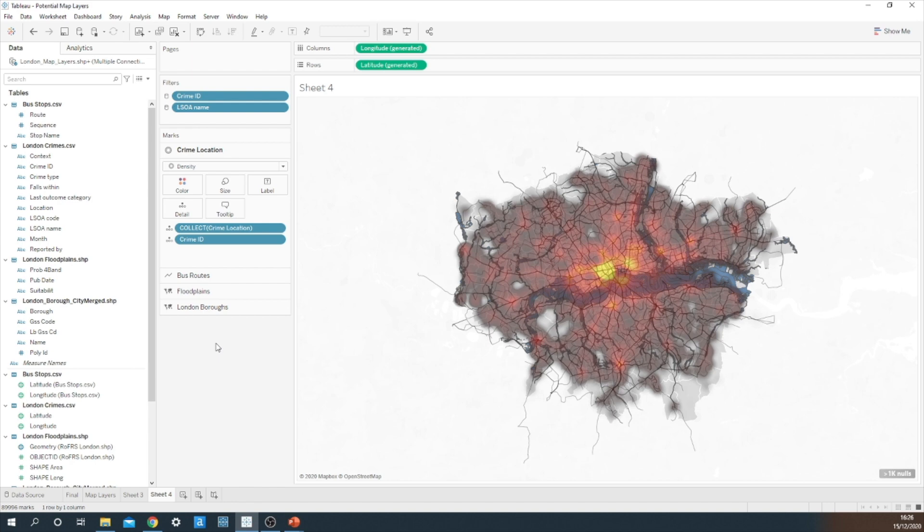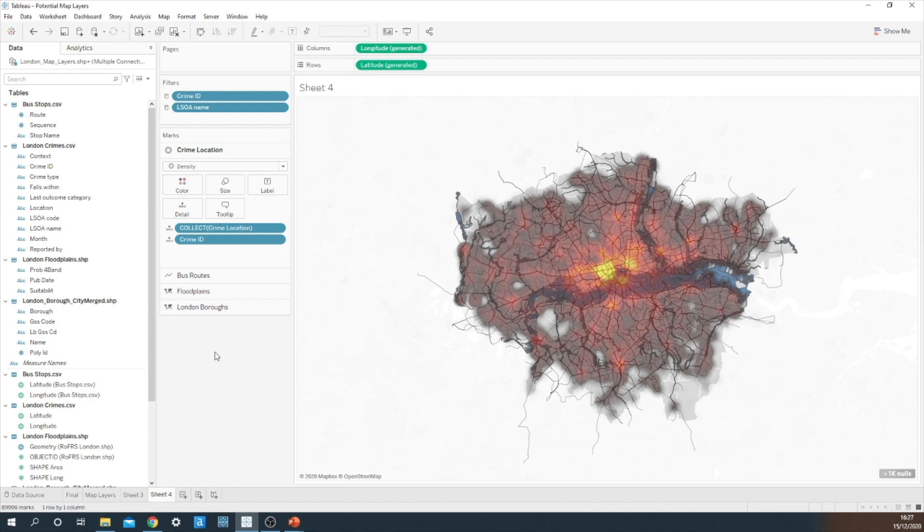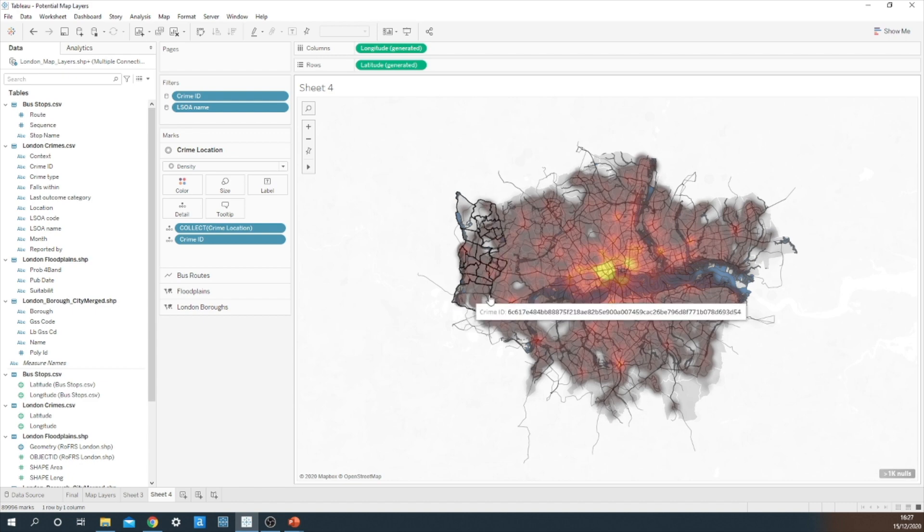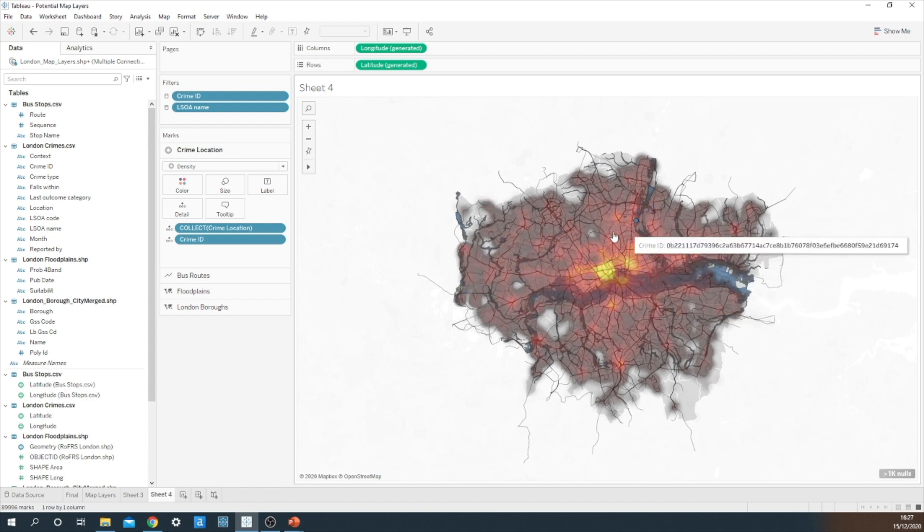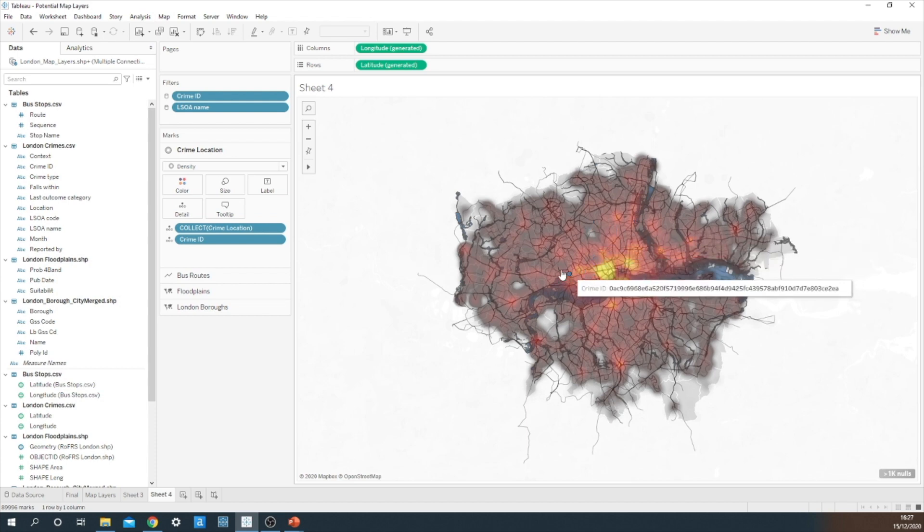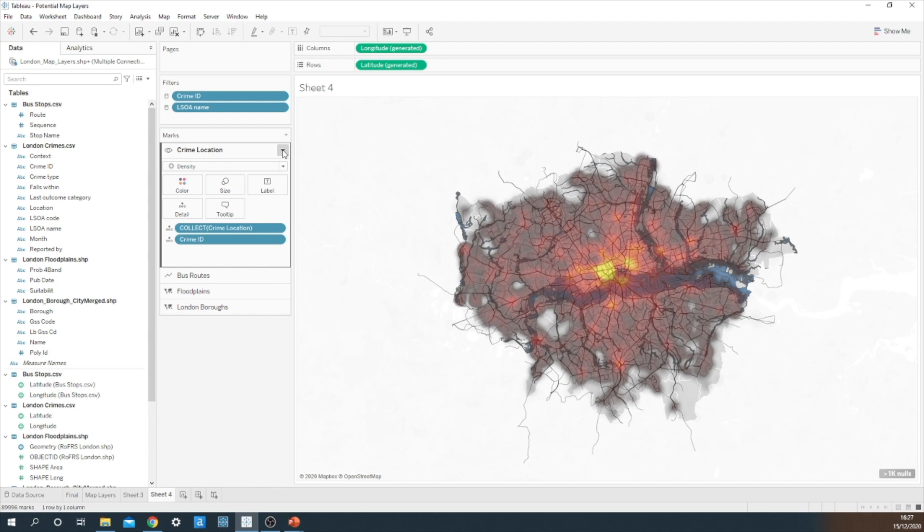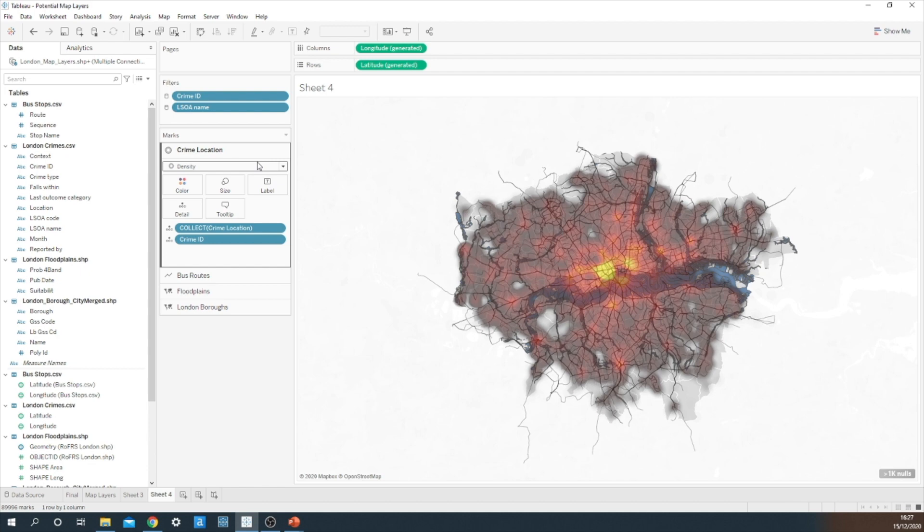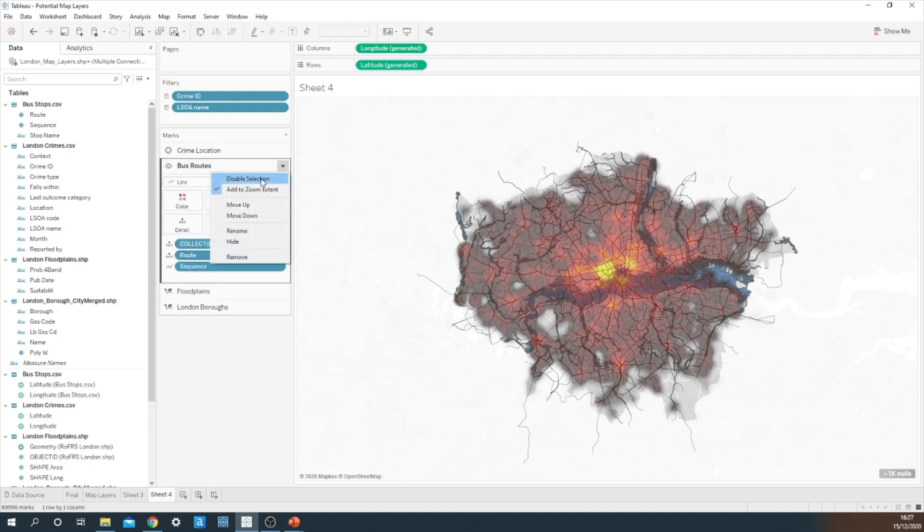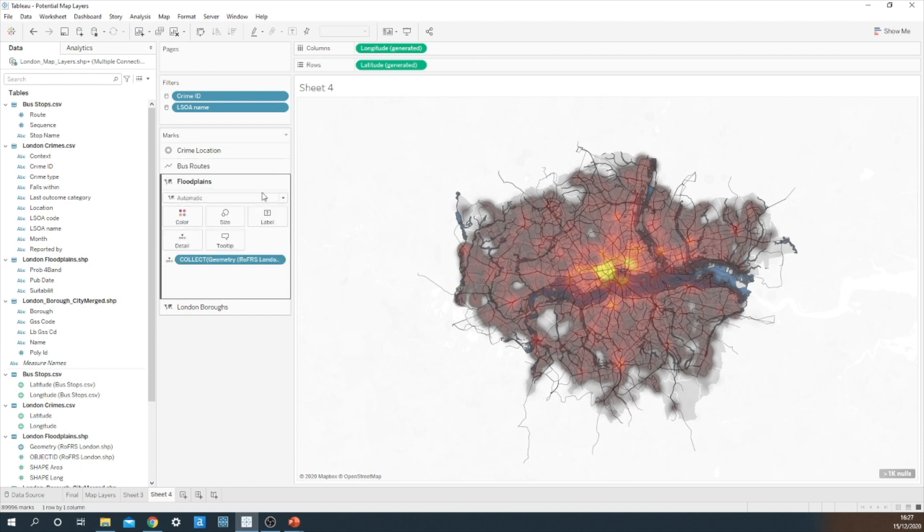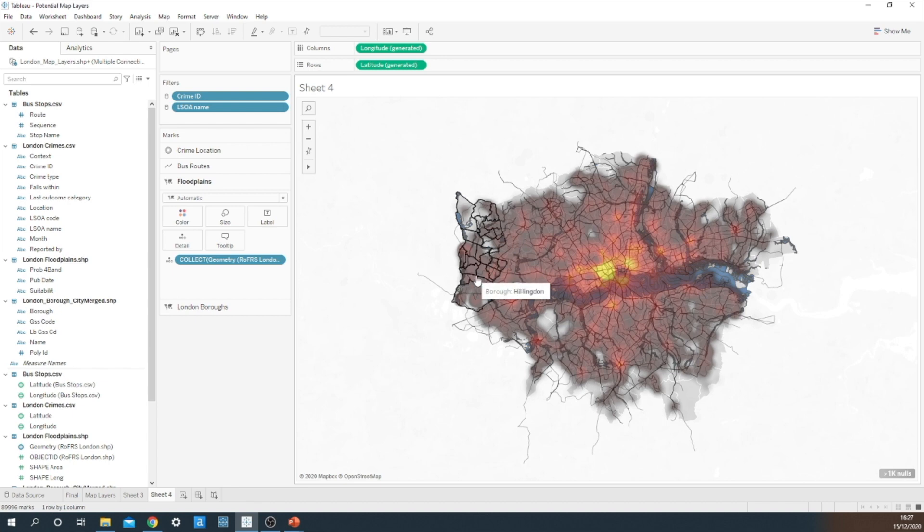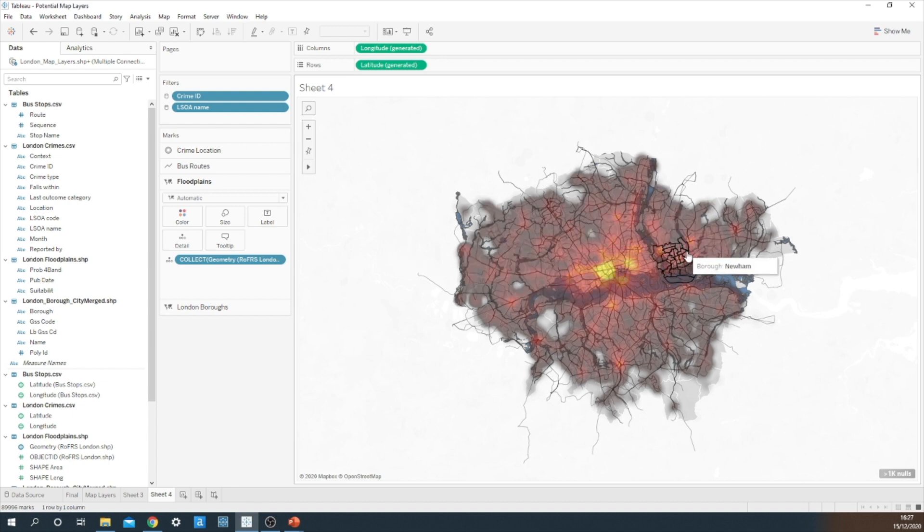There is still one more feature within this multiple map layers, which is that you can essentially decide which layers are to be highlighted or selected. At the moment, the default setting is that everything will be highlighted and selected. So this will mean that every single crime in London will show up on the view. What I'm actually going to do is I'm going to click on this drop-down menu and I'm going to disable selection. In fact, I'm going to do that for the bus routes as well and also the floodplains. So now the only thing that will pop up in the view when I hover over the map is all the different boroughs.